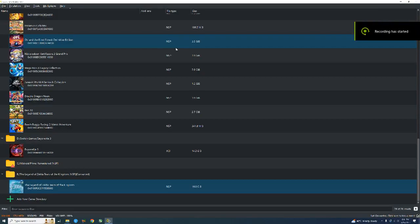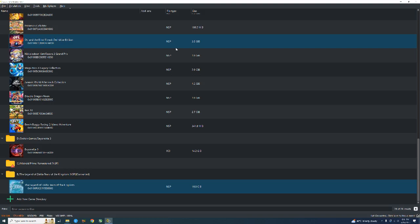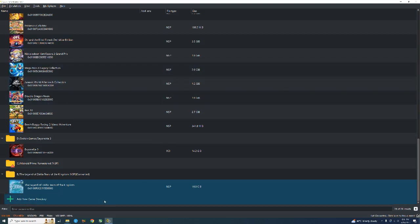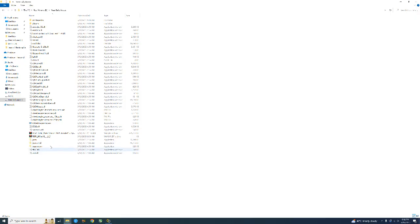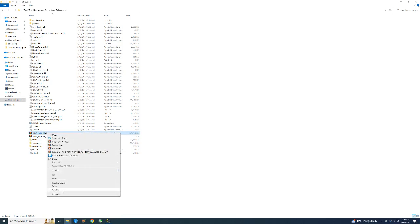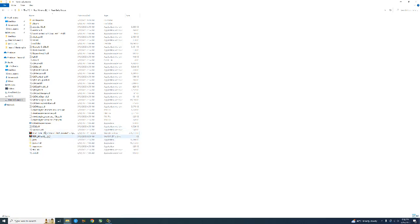Hey everyone, welcome to Gamer Number One. In today's video I'm going to tell you how you can play Legend of Zelda: Tears of the Kingdom at 60 FPS on best settings by using a 60 FPS mod. Make sure you have updated the game version to 1.1.0, which is present on my computer, and also you need to download the 60 FPS mod.